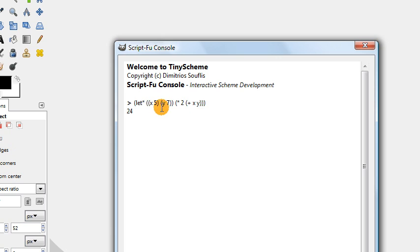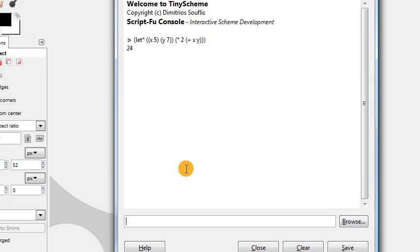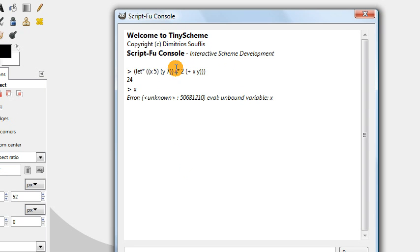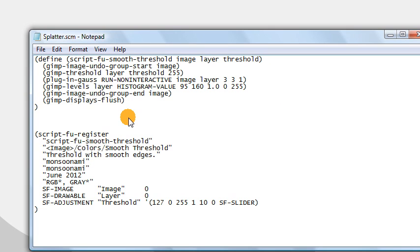The interesting thing is that these variables x and y are only accessible inside of this let* statement. If I type x and press enter right now, Scheme tells me that it doesn't know what the variable x is, because x does not exist outside of the let* statement. So it's a local variable that can only be used inside of the let* statement.